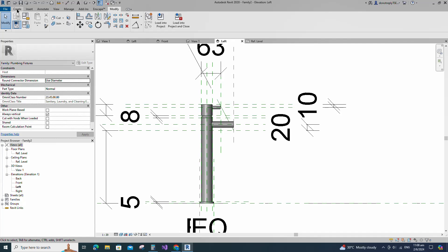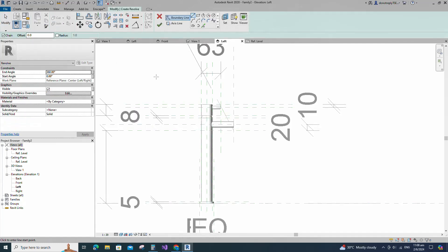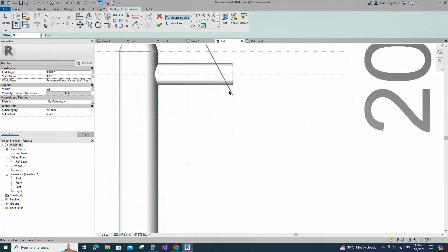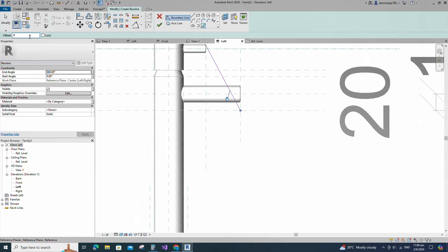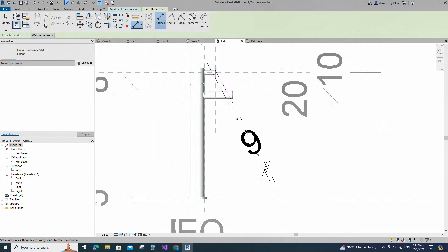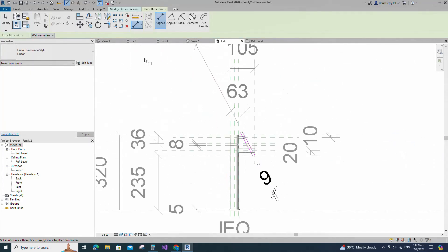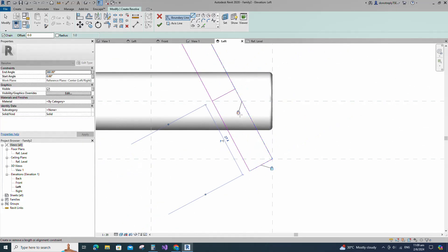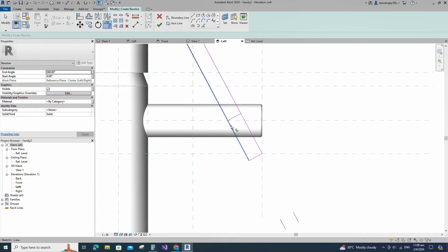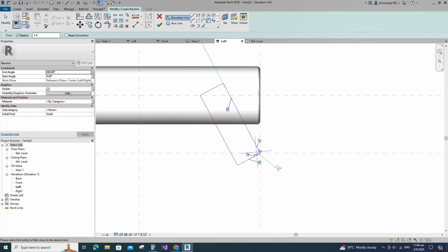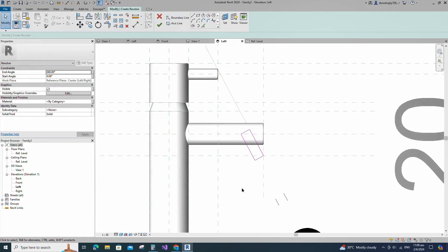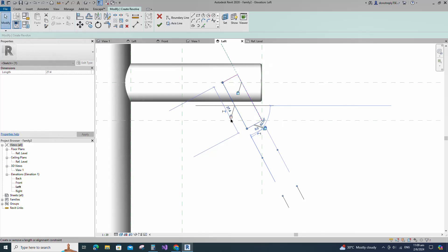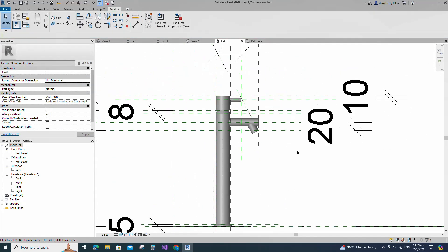Go to Create and select the Revolve. Draw the line and lock to the reference plane. Offset 9mm and create similar. Insert a dimension and lock it. Draw the line and lock to the reference plane. Set radius 1mm and fillet the corner and lock it. Set the axis line and finish the revolve. Join the geometry with each other.